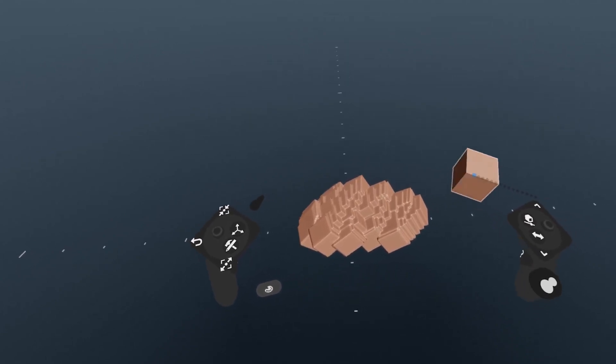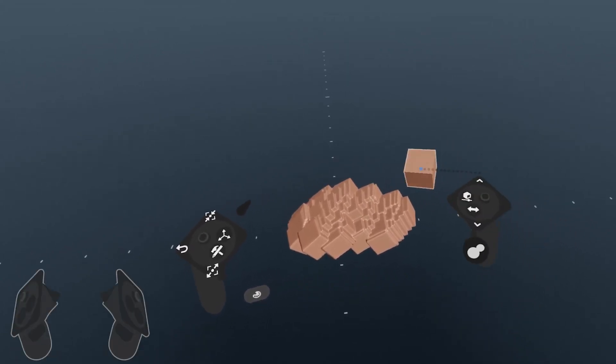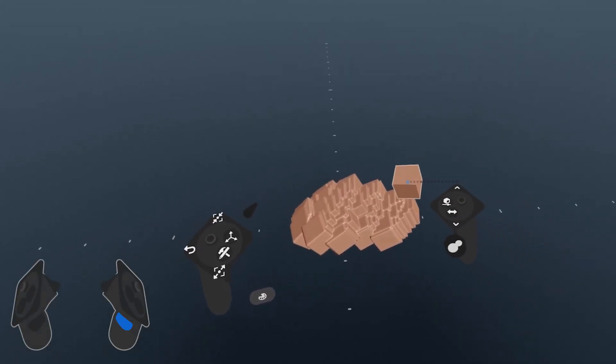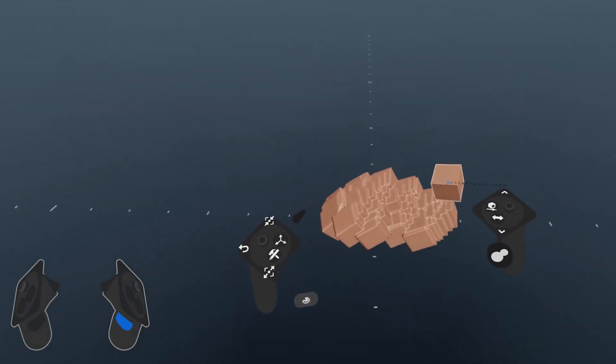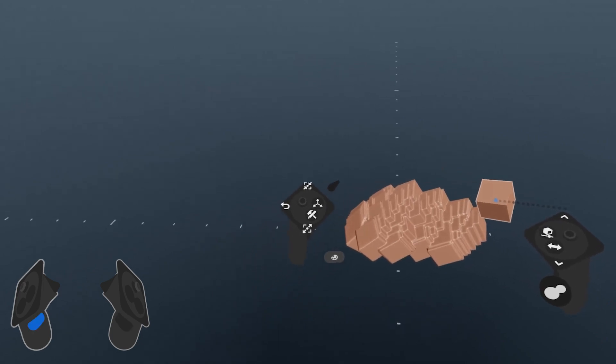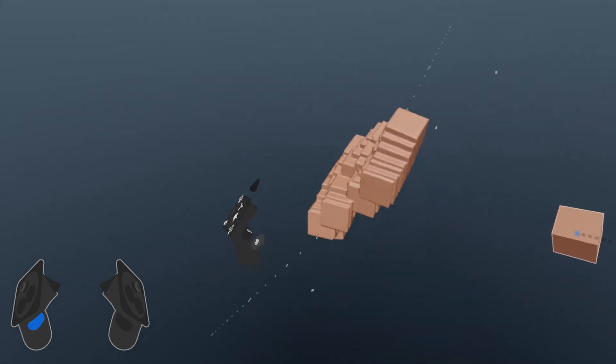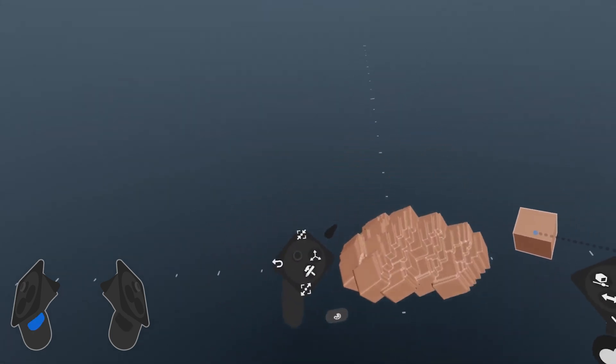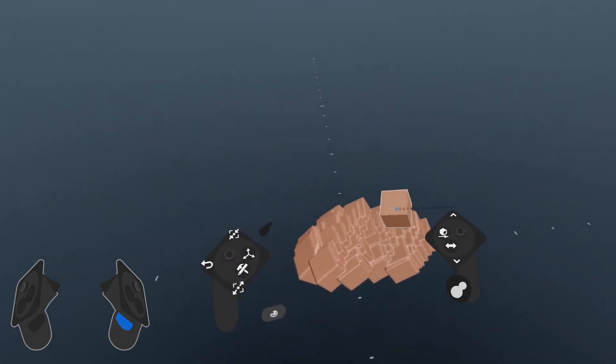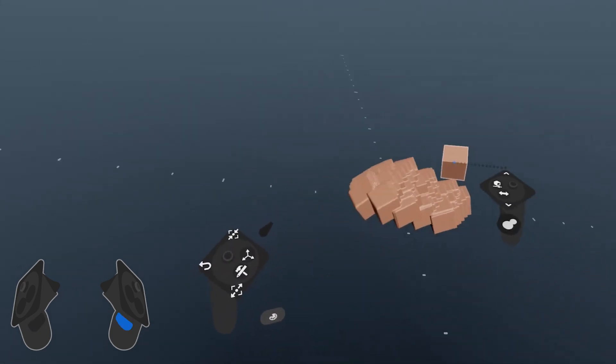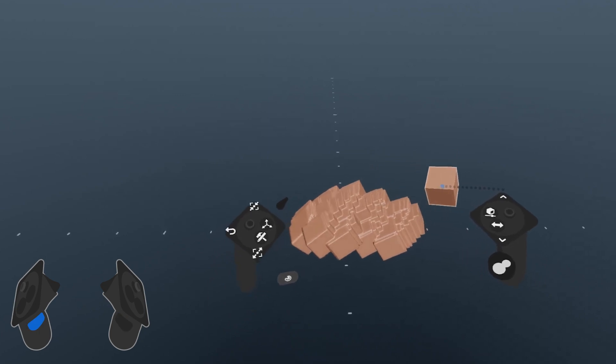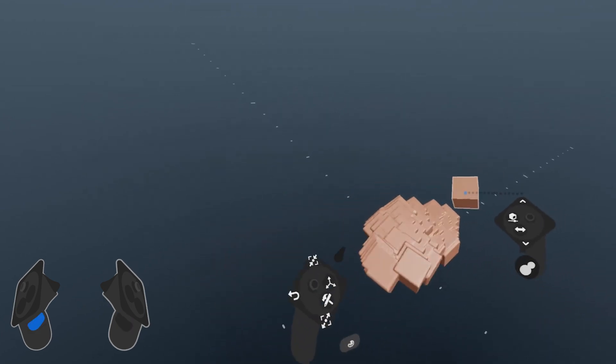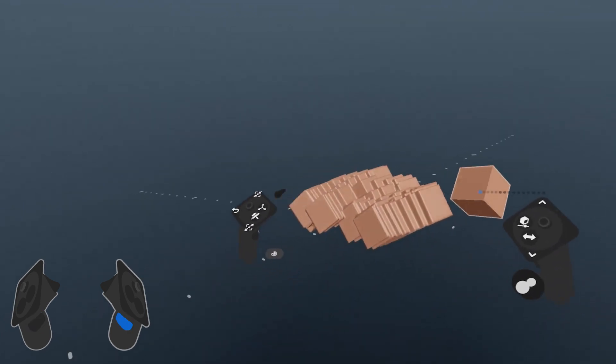To grab and move your scene, use these grip buttons on the inside of your controllers. Pressing and holding either one lets you grab and move the scene around you. Release to stop grabbing. A quick way of navigating is alternating between the two buttons.